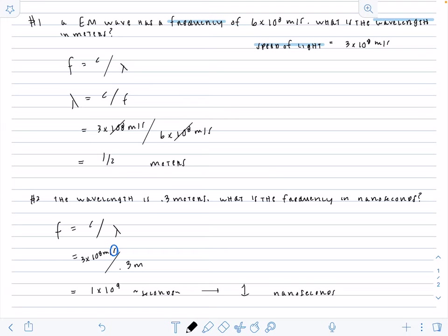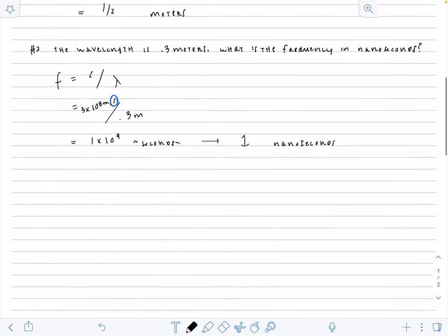So these two problems are very similar. We got three different values, solving for a value, using the same exact equation. Plug and chug. And now these next problems are going to be a little bit more conceptual. So stay with me.